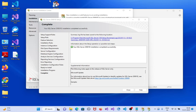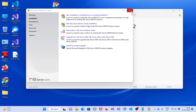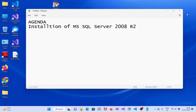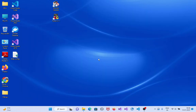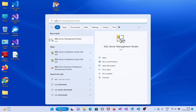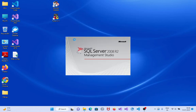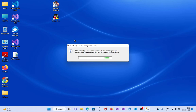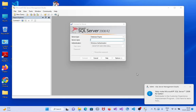Installation completed successfully. Click on close. Let us open SQL Server — search for SQL Server Management Studio and click on it.